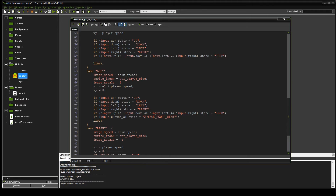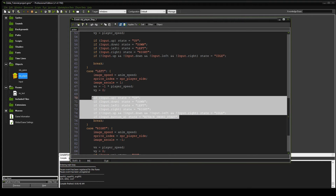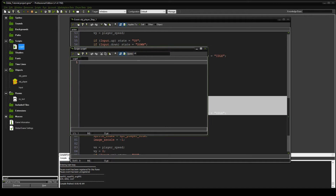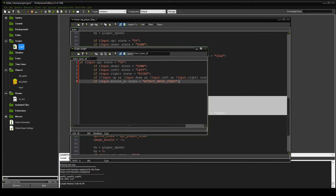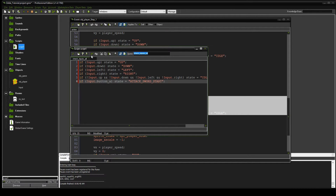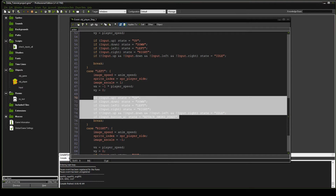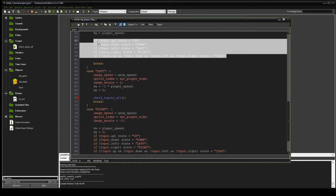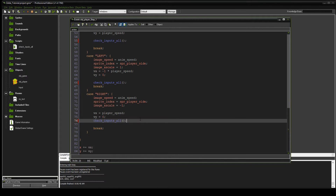We're going to copy the left state's code — if you've been following along, the left actually has the attack button, the others don't. We're going to right-click on scripts and create a script called check_inputs_all. Paste that right in there, shift-tab back to fix the indent, and all we're going to do is call check_inputs_all with parentheses and delete the current code that's there. Boom — we're done.